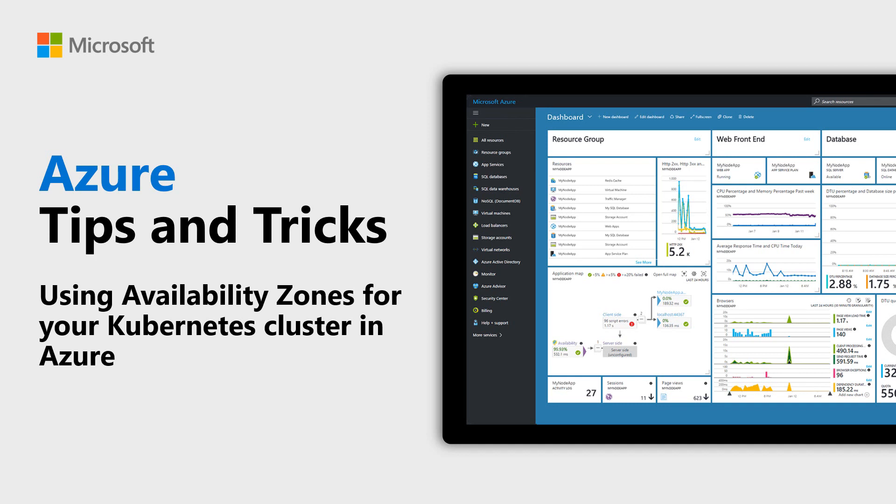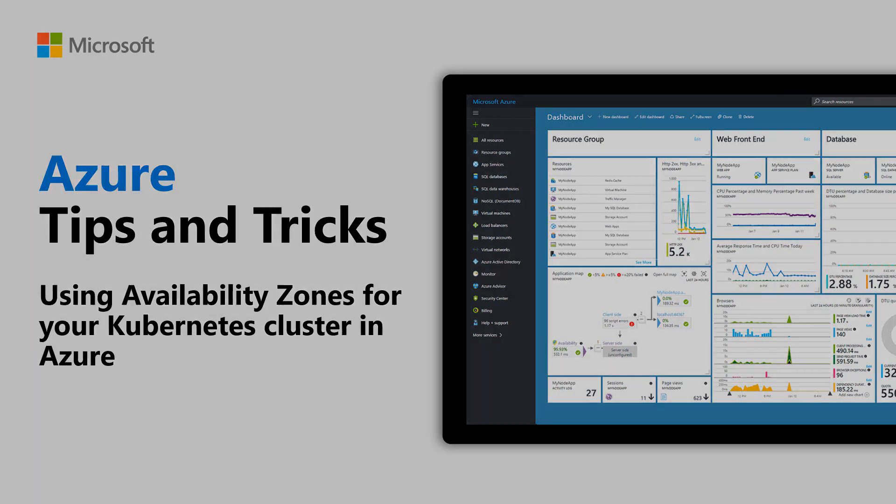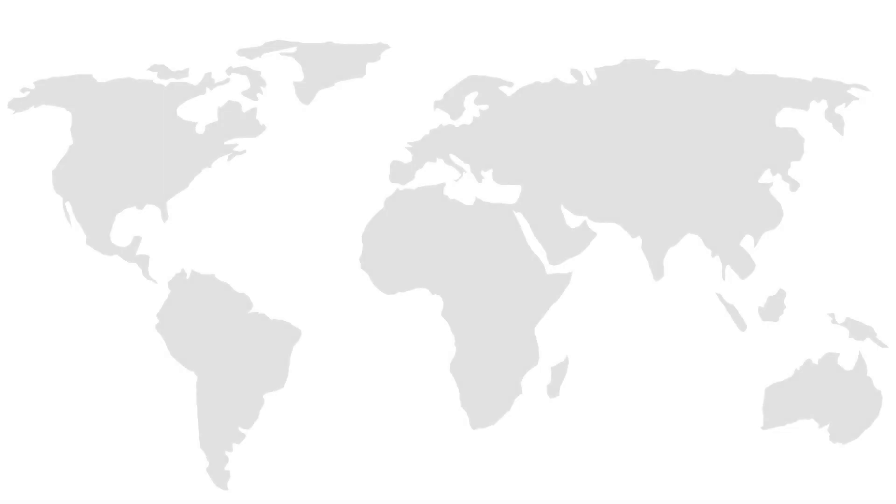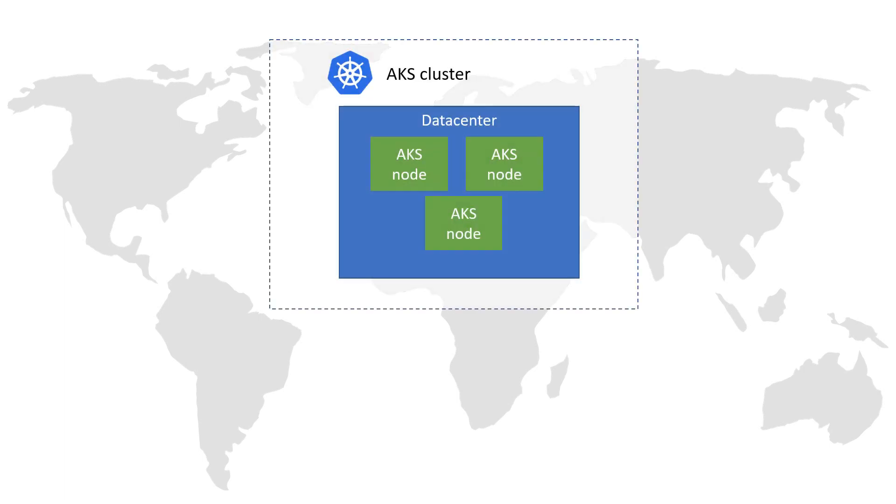Learn how to create a highly available Kubernetes cluster with availability zones in this episode of Azure Tips and Tricks. When you create an Azure Kubernetes Service, or AKS cluster in Azure, its nodes and storage all reside in the same data center.